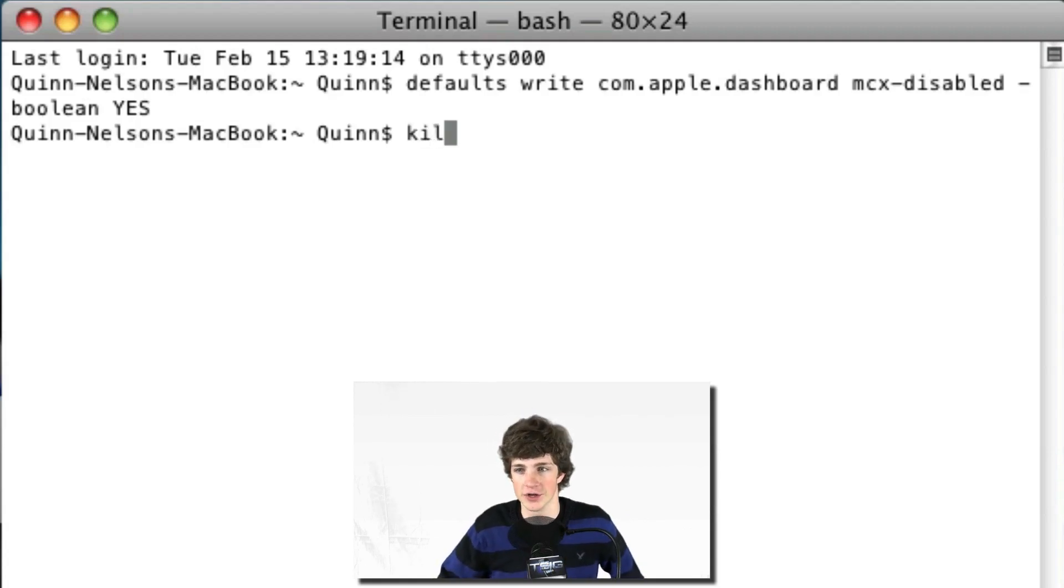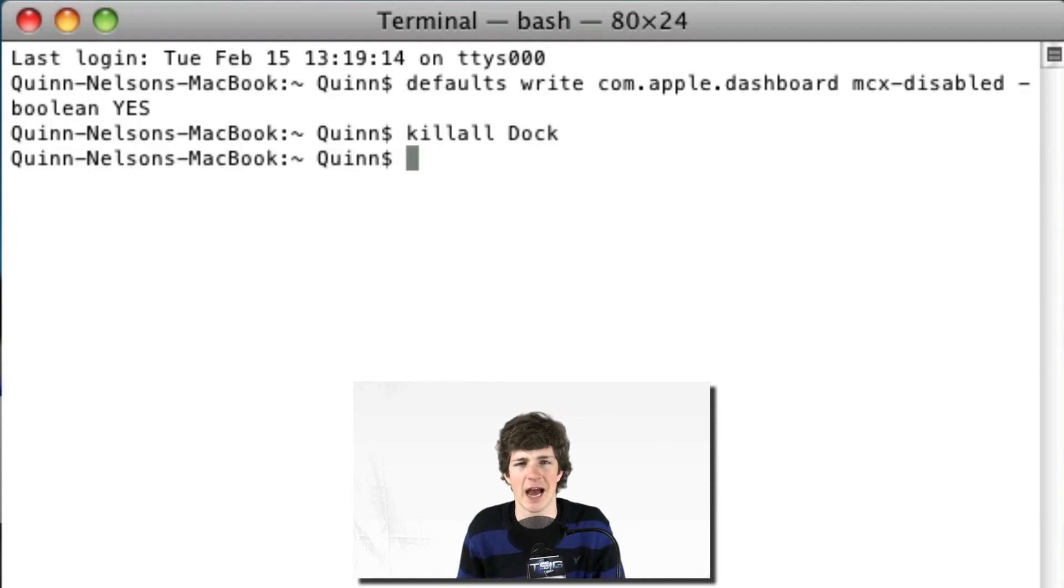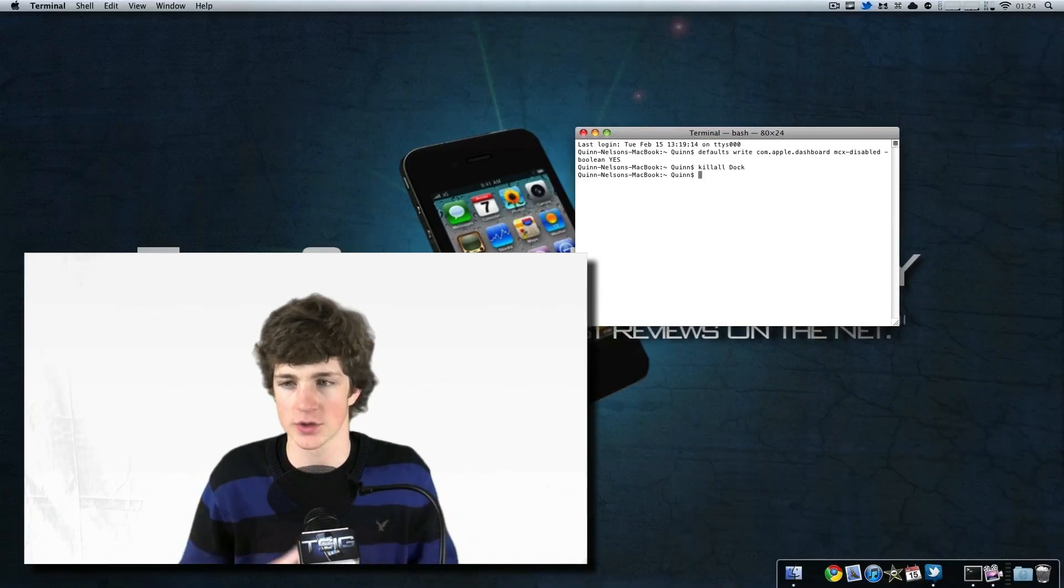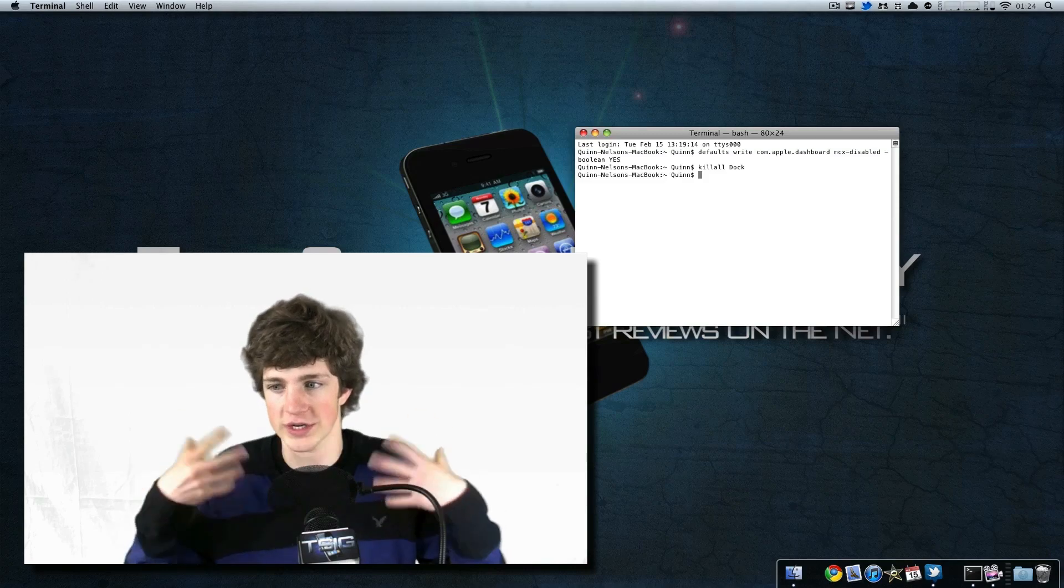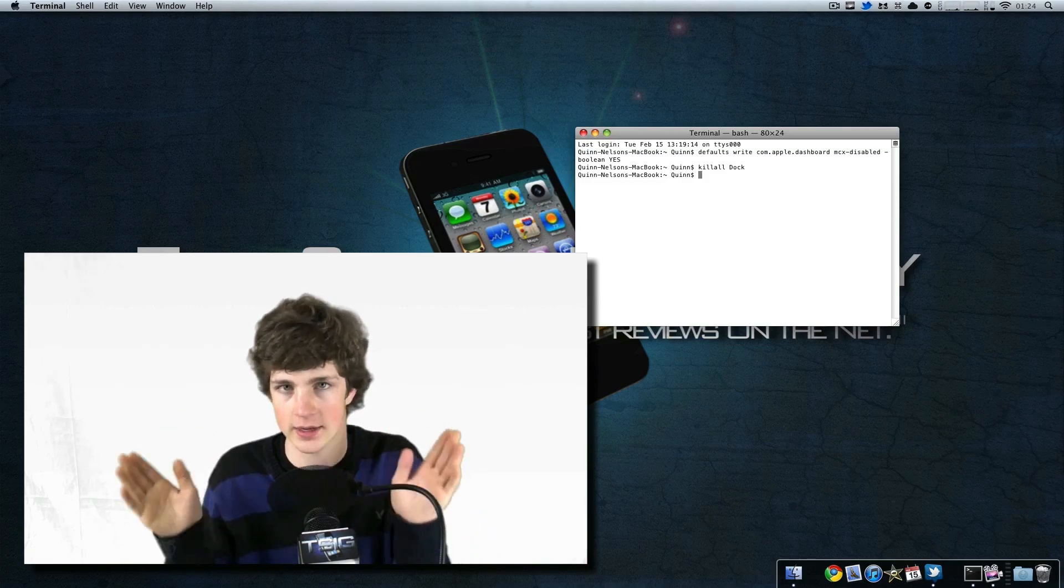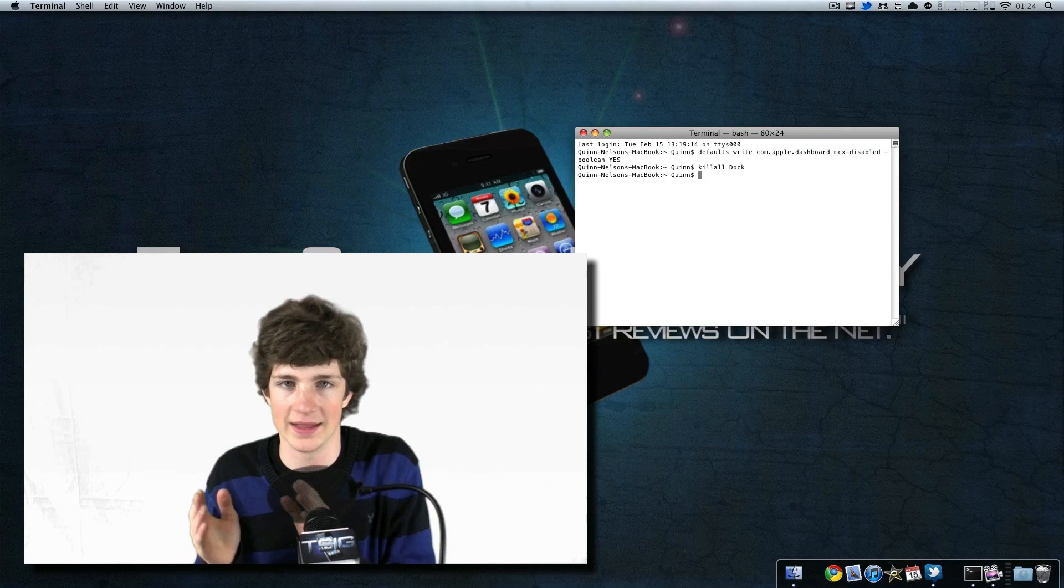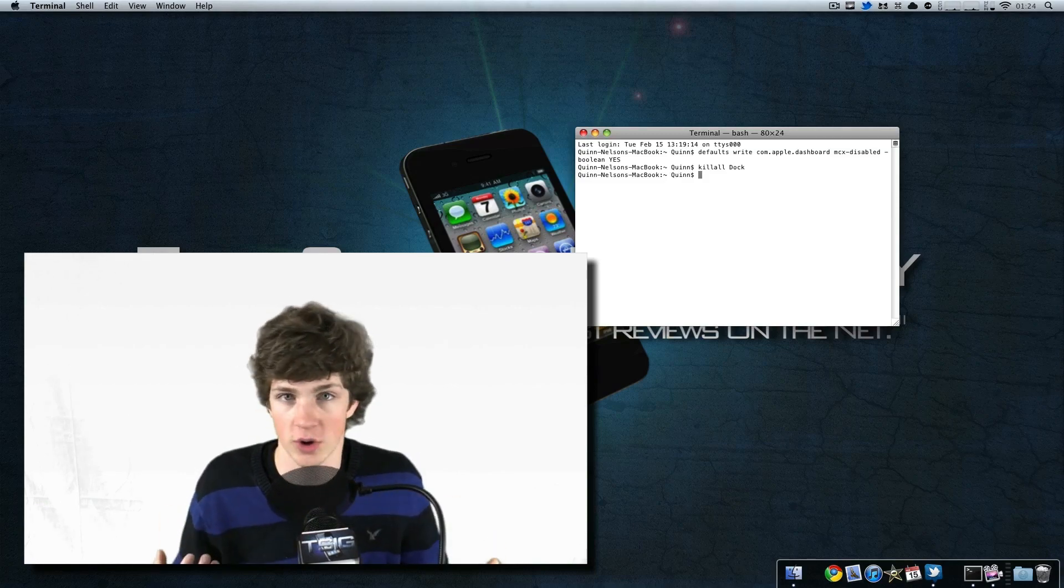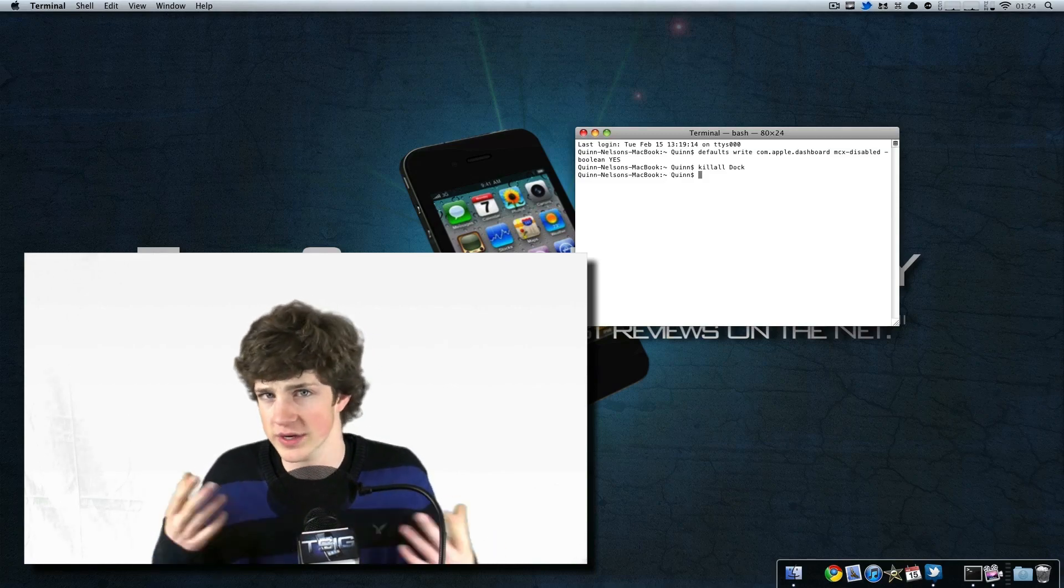You're going to need to restart the Dock. This is where the Dashboard launcher exists in the Dock. When you kill the Dock, that essentially restarts the Dock part of the OS, saying 'Okay, now apply that command.' Now, granted, you could reboot your OS if you chose to do so.